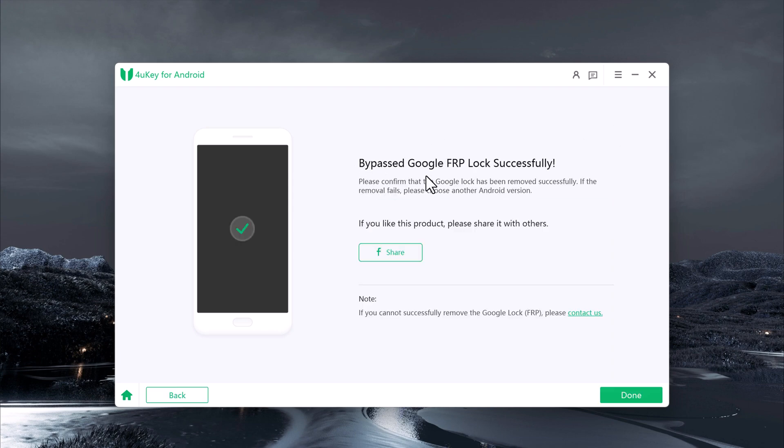And that's it! Your FRP lock has been successfully bypassed. You've just learned how to bypass the Google FRP lock on Android phone using Tenorshare for Yuki.